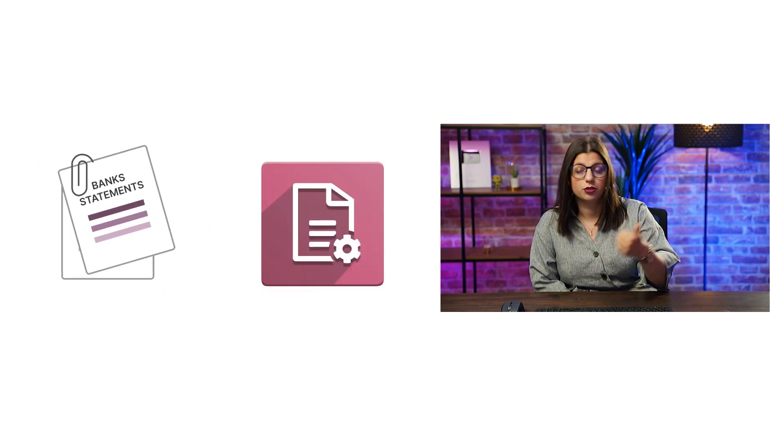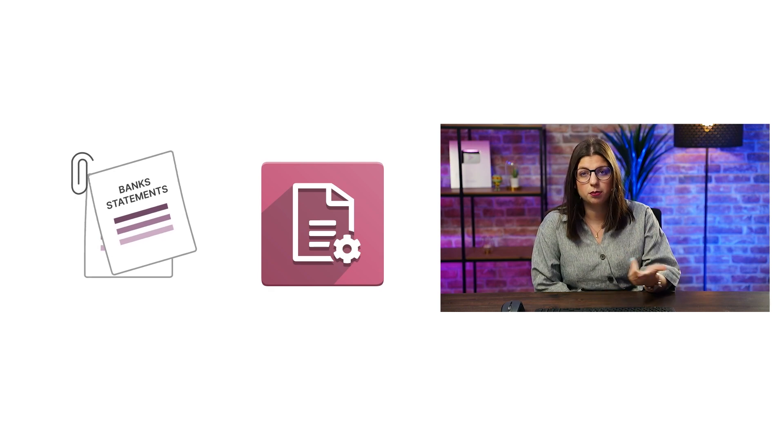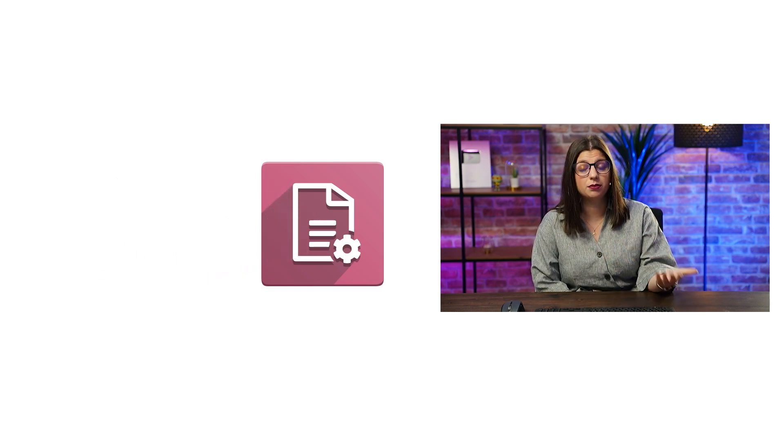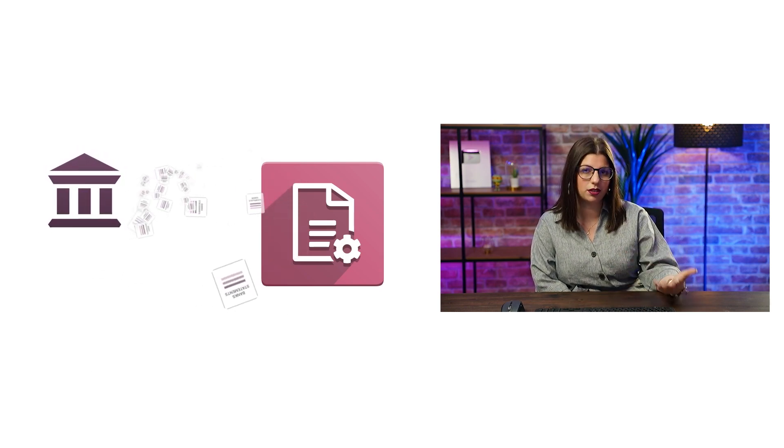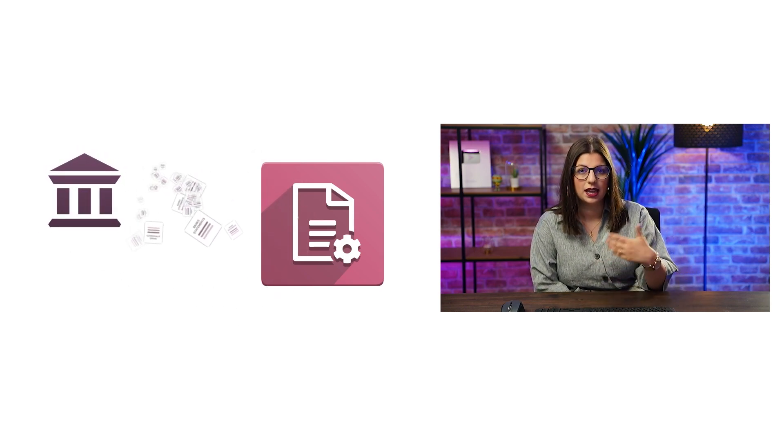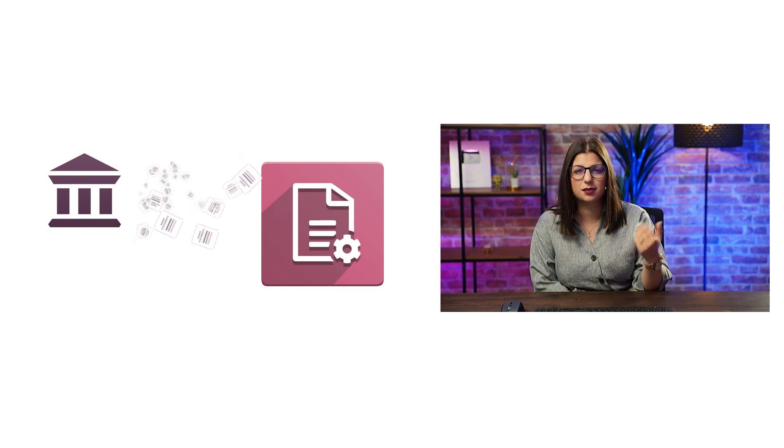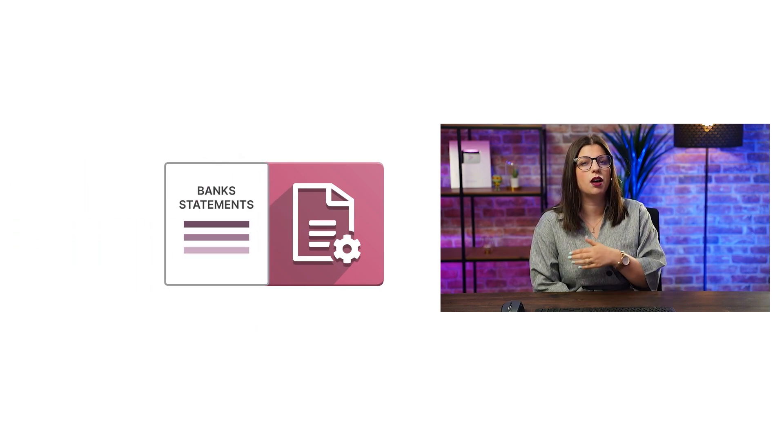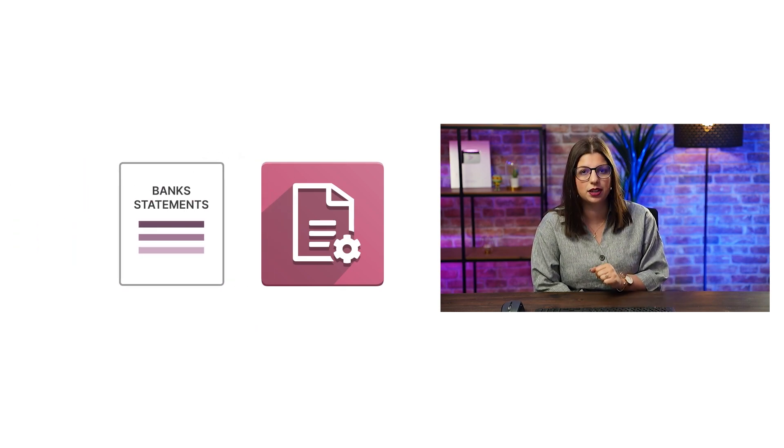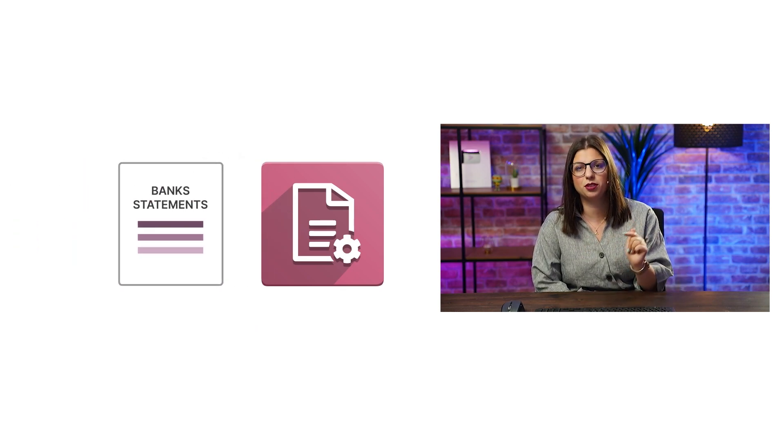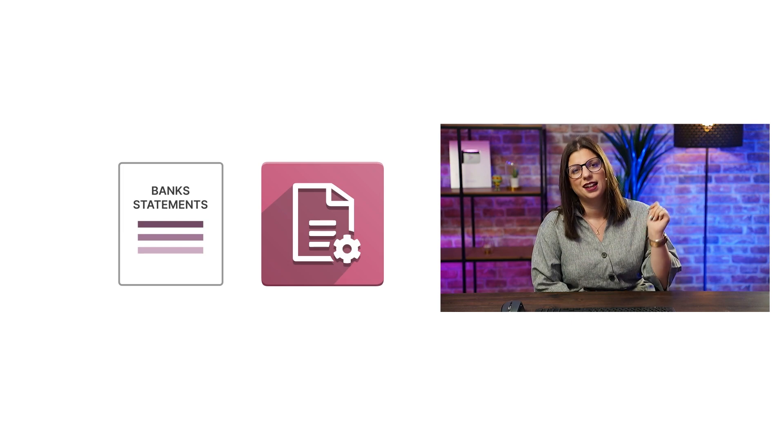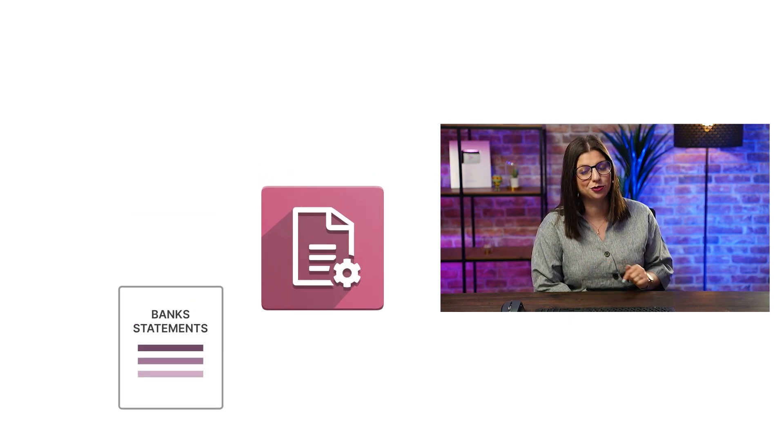You have different possibilities to do so. You can either create them manually, import them, or even better, synchronize your bank with the database. In the last case, the bank statements will automatically be created thanks to the synchronization with your bank account. Let's check it out in Odoo, shall we?